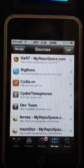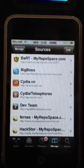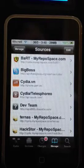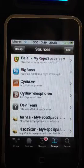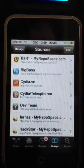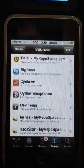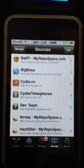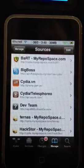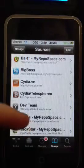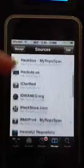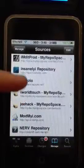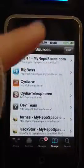Cydia.myrepoSpace.com slash capital B, lowercase a, capital R, capital T, and Cydia.myrepoSpace.com slash iWorldTouch. So there's the iWorldTouch, there's the BART.